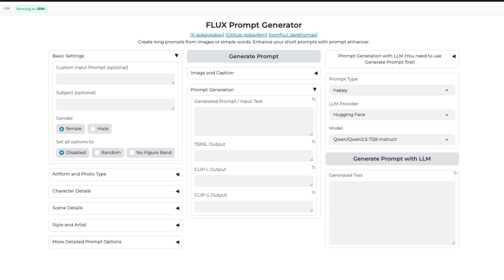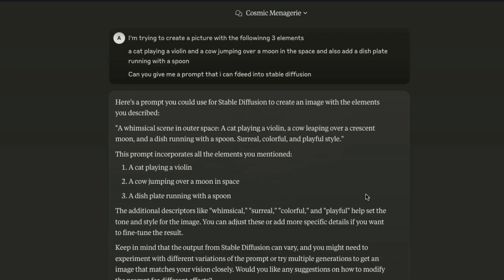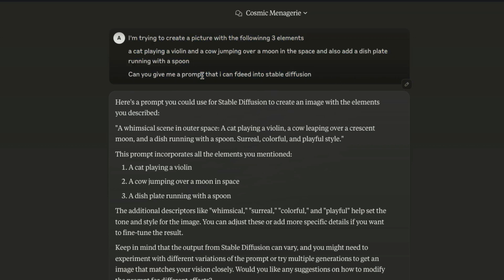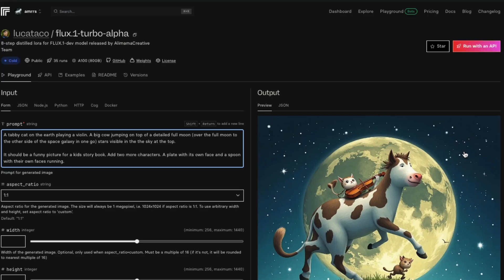The easiest thing you can do is go to something like Claude AI and briefly mention what you want to create. For example, I'm trying to create a picture with three elements: a cat playing a violin, a cow jumping over a moon in space, and a dish plate running with a spoon. One thing I've noticed is for this particular prompt, Flux never gives me all three elements, so maybe there's an opportunity to improve the prompt.